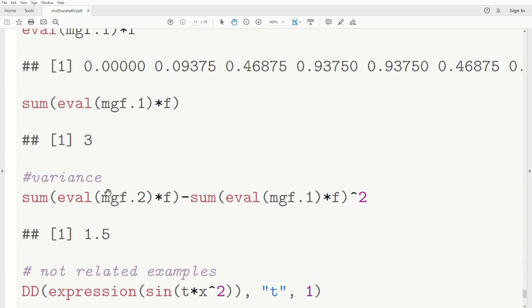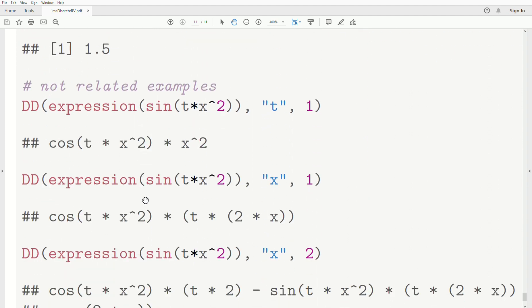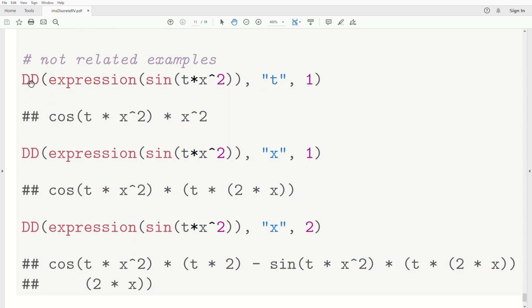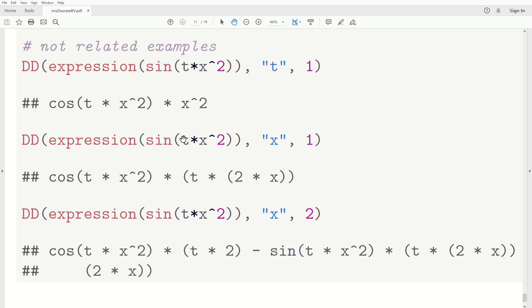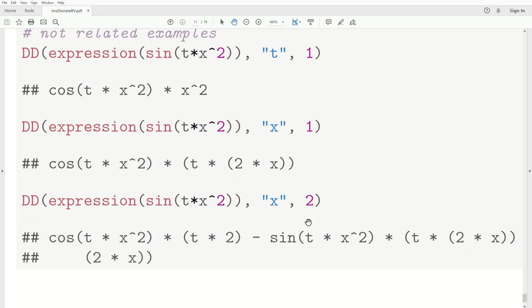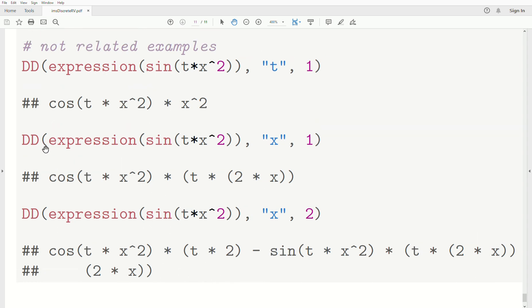These next examples show the power of the symbolic derivative function. Taking the first derivative of sin(tx²) with respect to t gives cos(tx²) times x² — the chain rule applied correctly. Taking the derivative with respect to x gives cos(tx²) times t times 2x. The second derivative with respect to x also pops out exactly the right answer. I think that's so cool. Please like the video and subscribe so you don't miss the next one. Thanks, bye.